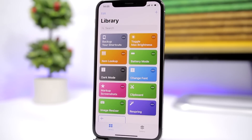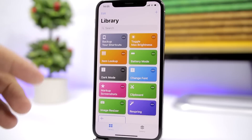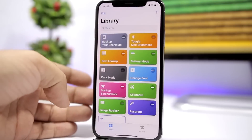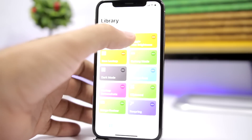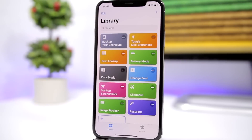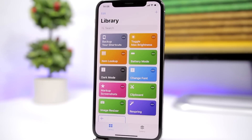The next one is called 'Toggle Max Brightness.' This allows you to quickly toggle the brightness to maximum, and once you turn it off it brings it back to the current state. If I tap here it goes to max, and if I tap again it brings it back to the previous state.